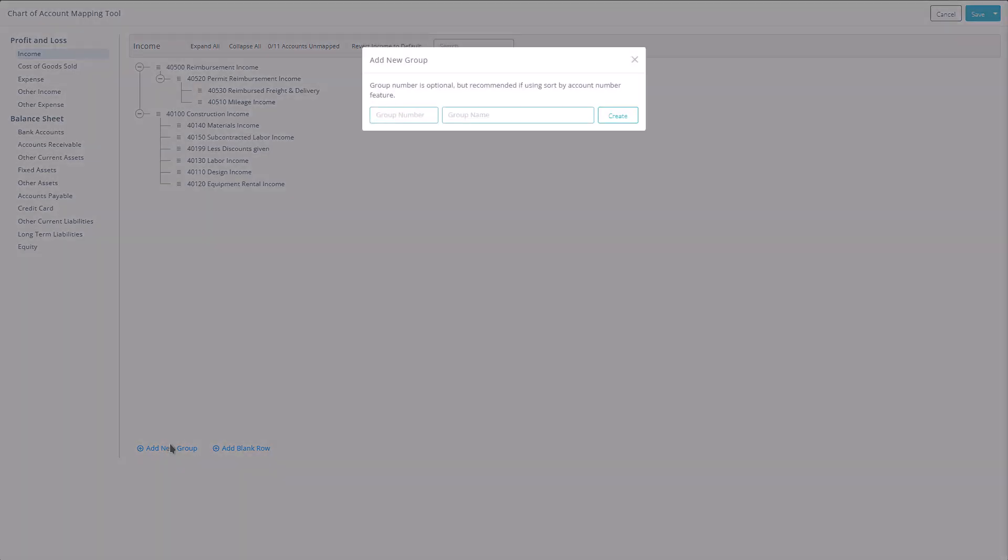When creating a new account group, you'll be prompted to name it, and you can arrange it just like any other account.